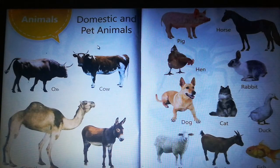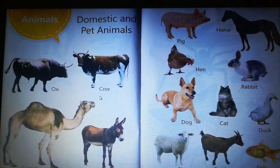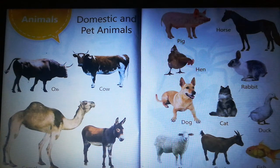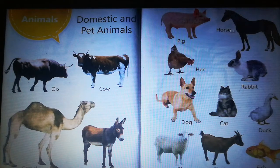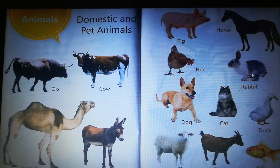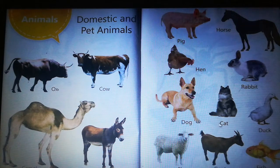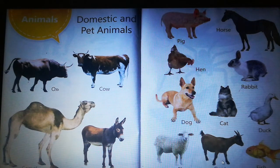Domestic and pet animals: ox, cow, camel, donkey, pig, horse, hen, rabbit, dog, cat, duck, sheep, goat, fish.